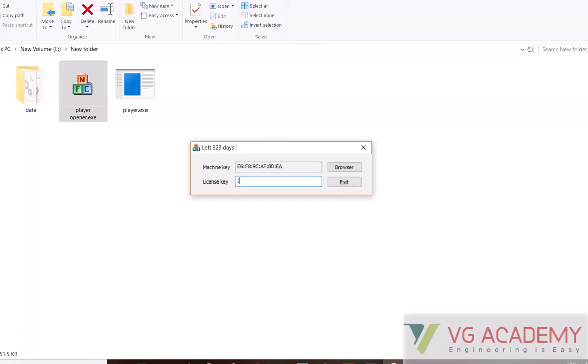When you open it, you will not get the license key initially. You will get only something called a mission key. Just copy this mission key and send it to me. This is based on your device.